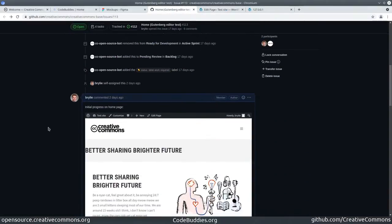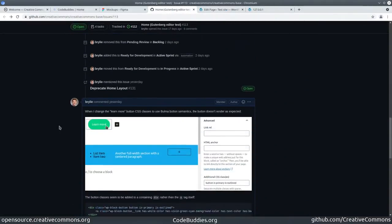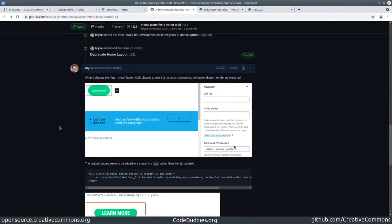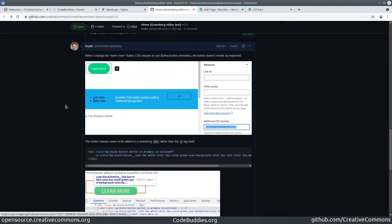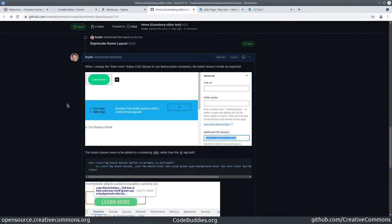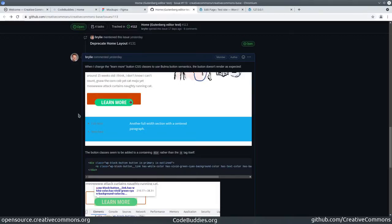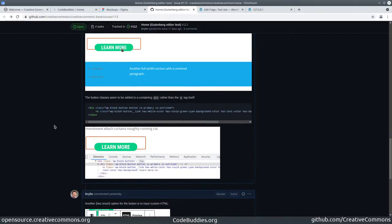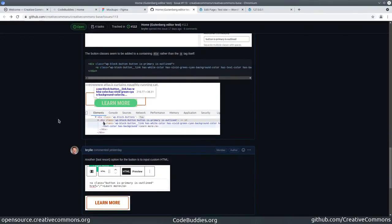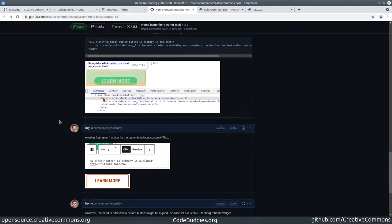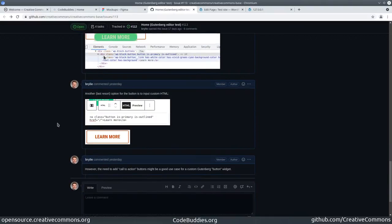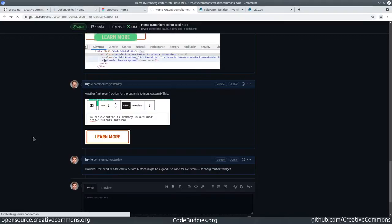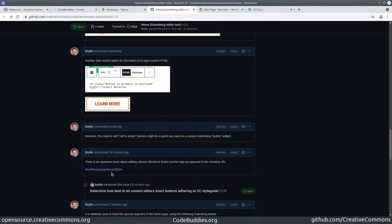The CSS didn't quite behave as expected and had some rendering issues on the parent containing div. It's a known issue, turns out, and there's a feature request to try to resolve that.